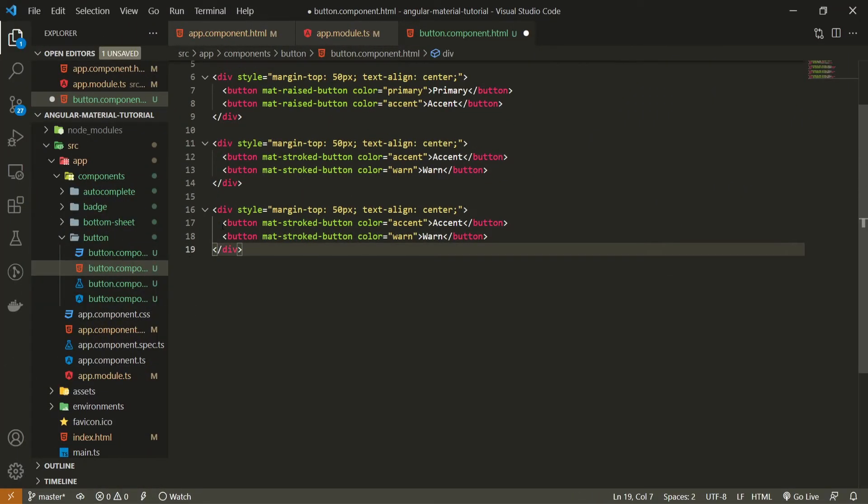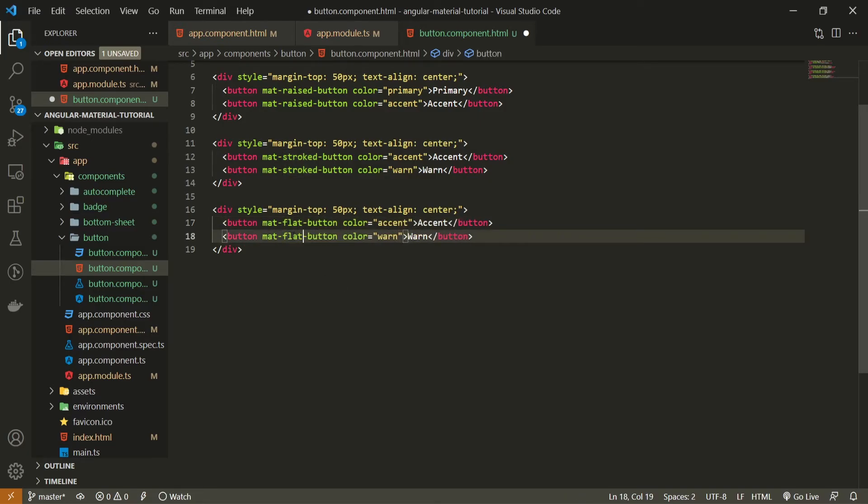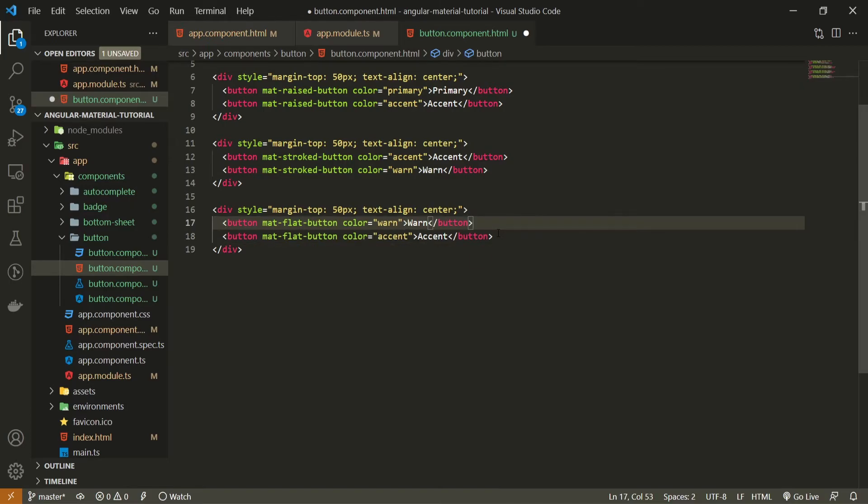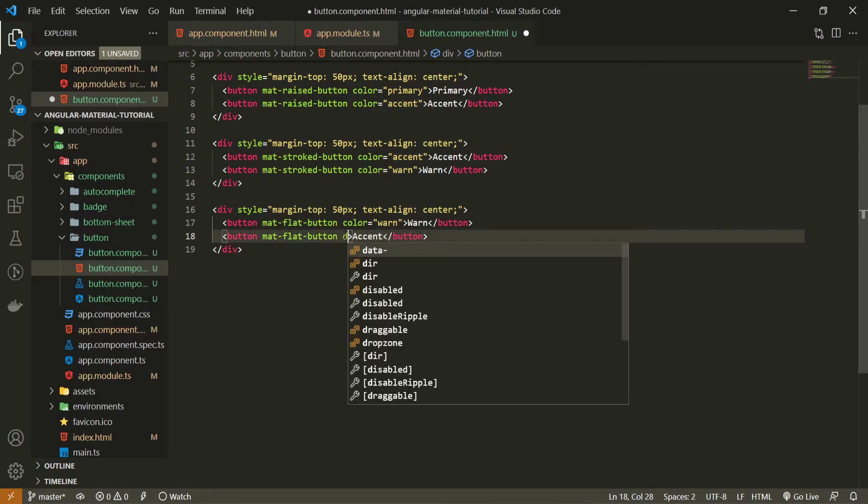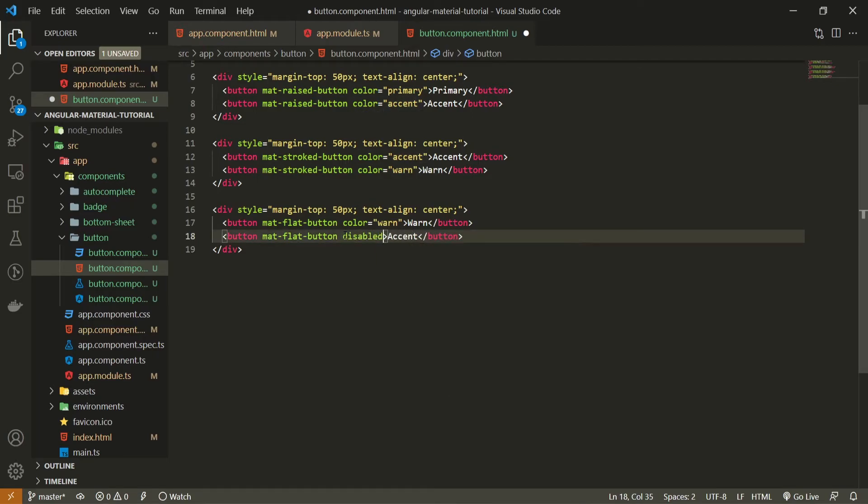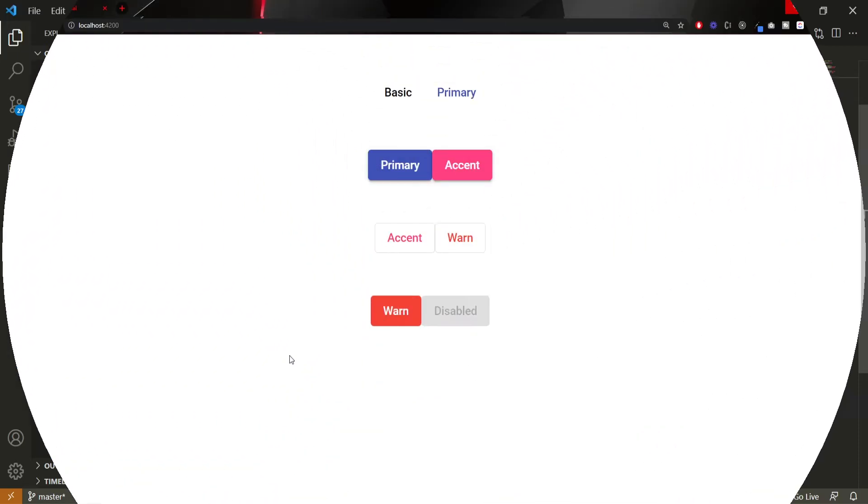So copy this div once again below. And instead stroked use flat. And here flat as well. I will set my warning color now to be first. And now I won't use color for my second button. I will use attribute of disabled here. And let's set the text to be disabled as well. So you can see how the disabled button should look as well.